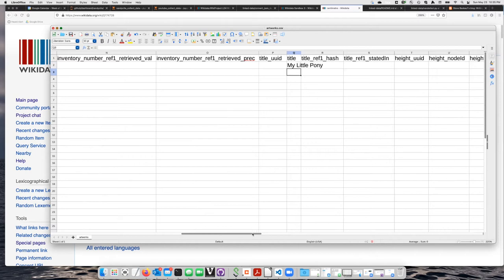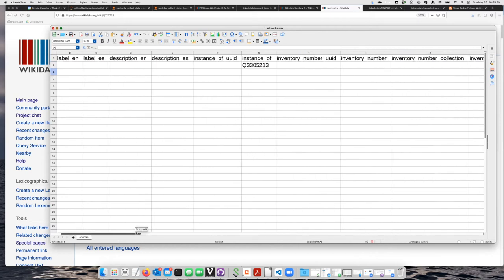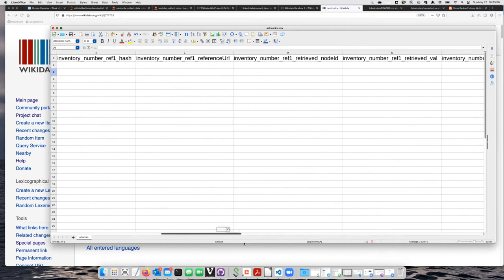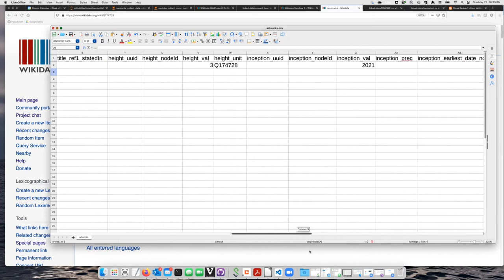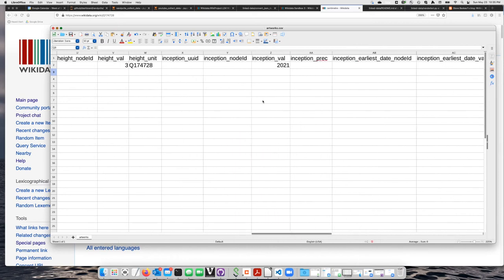We have a title and it's an instance of a painting and it was made in 2021 and it is three centimeters tall. That sounds good.